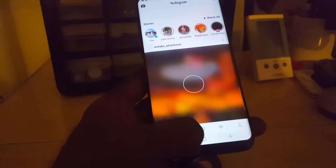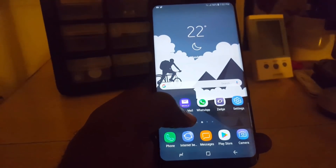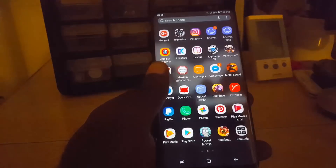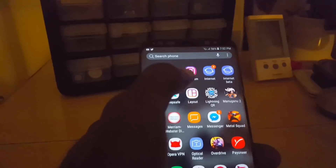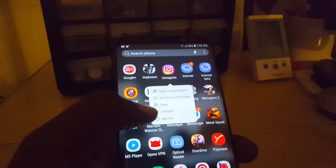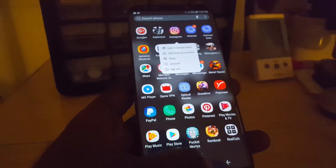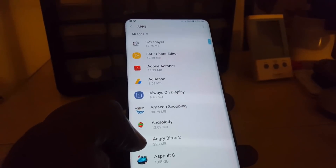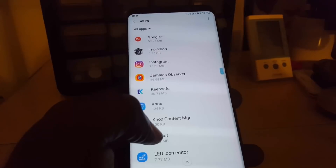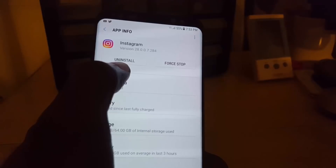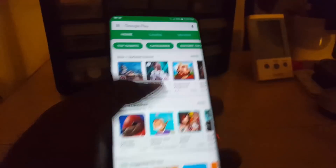If that didn't work, the next thing you can try is uninstalling the app. If you're on a newer device, just find the app and long press — you'll see the option to uninstall right there. The official way is to go into Settings, go to Apps again, search for Instagram, and hit Uninstall.